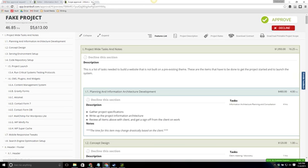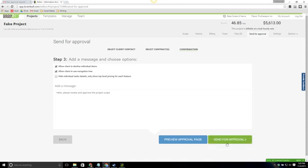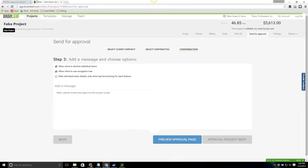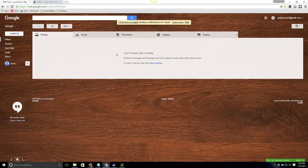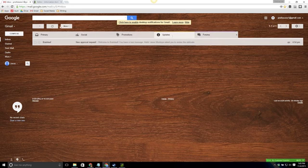So we're going to close this and go ahead and send for approval so you can see what that email looks like. We'll get a pop-up that says this is sent to the recipients that we've added. In my case I've sent it to one. And we can expect your email to be received within ten minutes. Now in most cases it's going to be within a minute or two but in some cases it could be up to ten minutes.